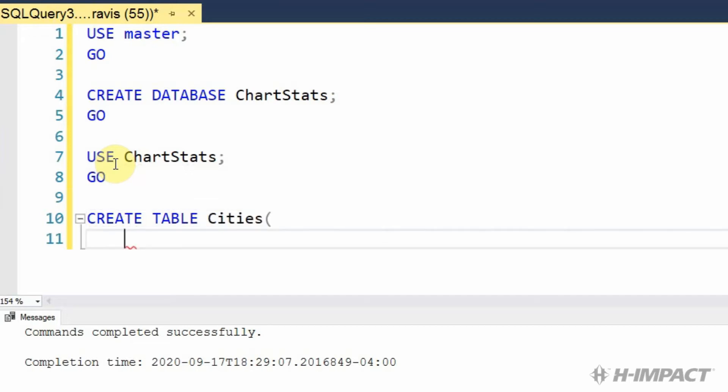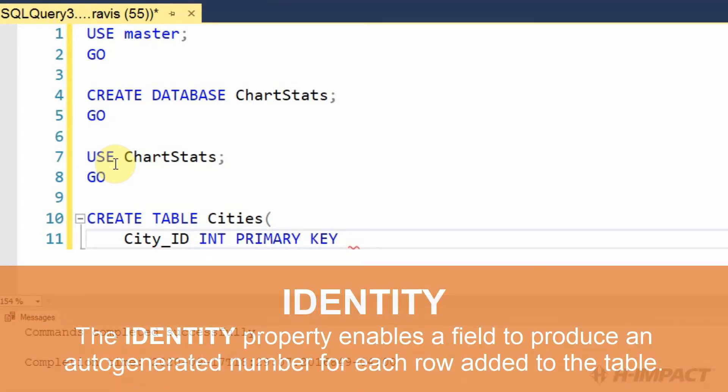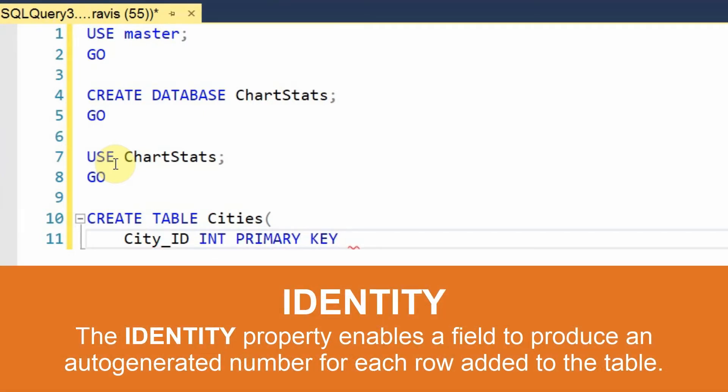Let's begin by adding a primary key. We'll call it city ID. Integer will be its data type. And we'll give it an identity setting.